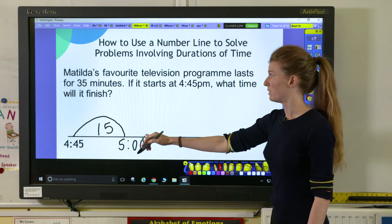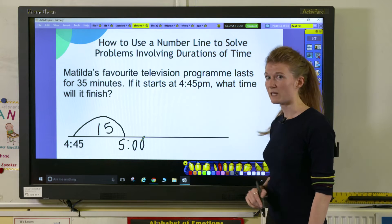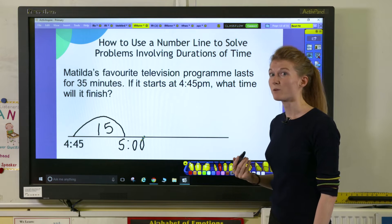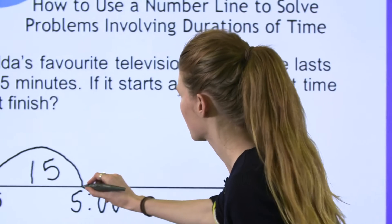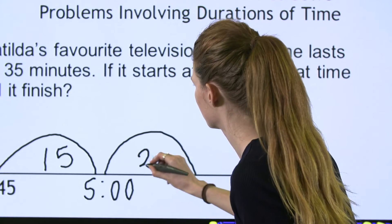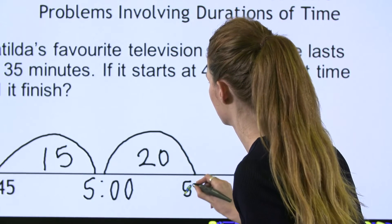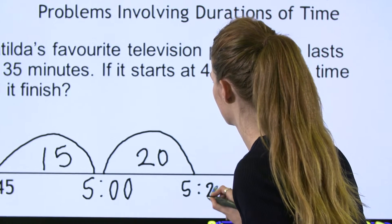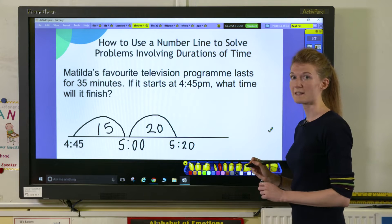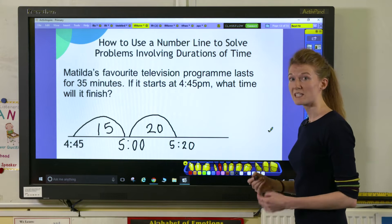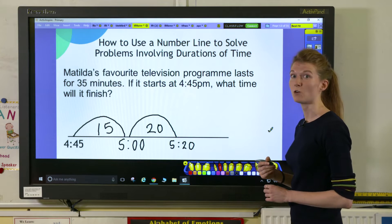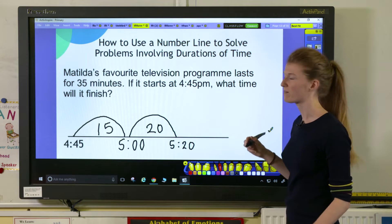I've done a jump of 15, but to make it 35 minutes altogether I need to do another jump of 20 minutes — and there's our answer. Matilda's television show ends at 5:20, or 20 minutes past 5.